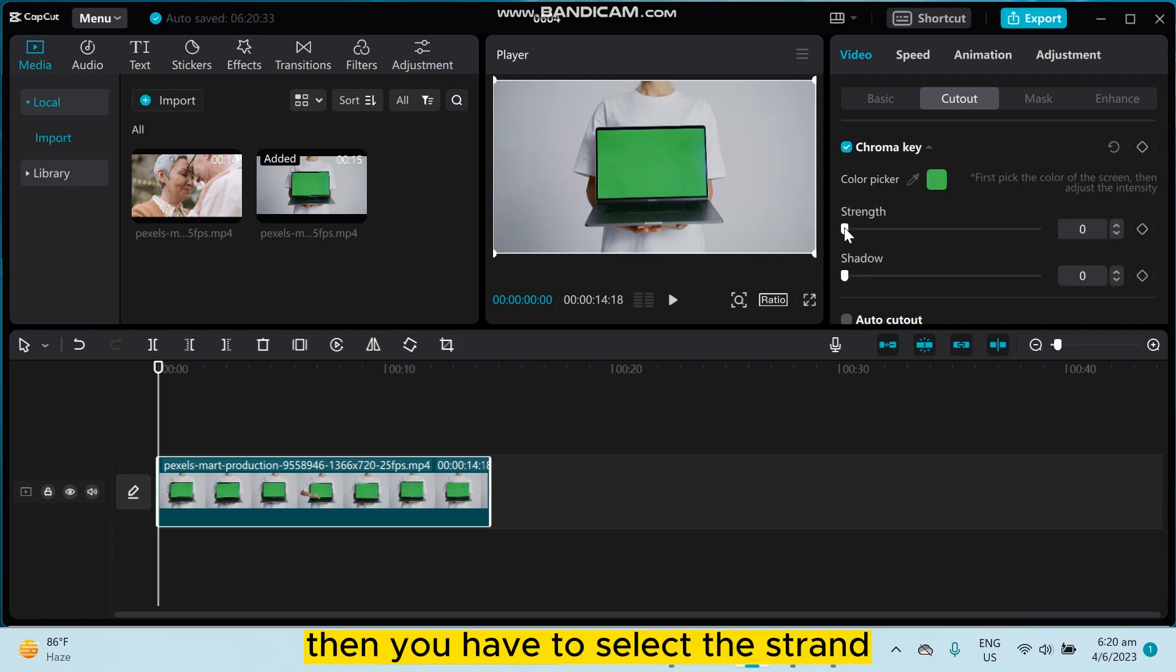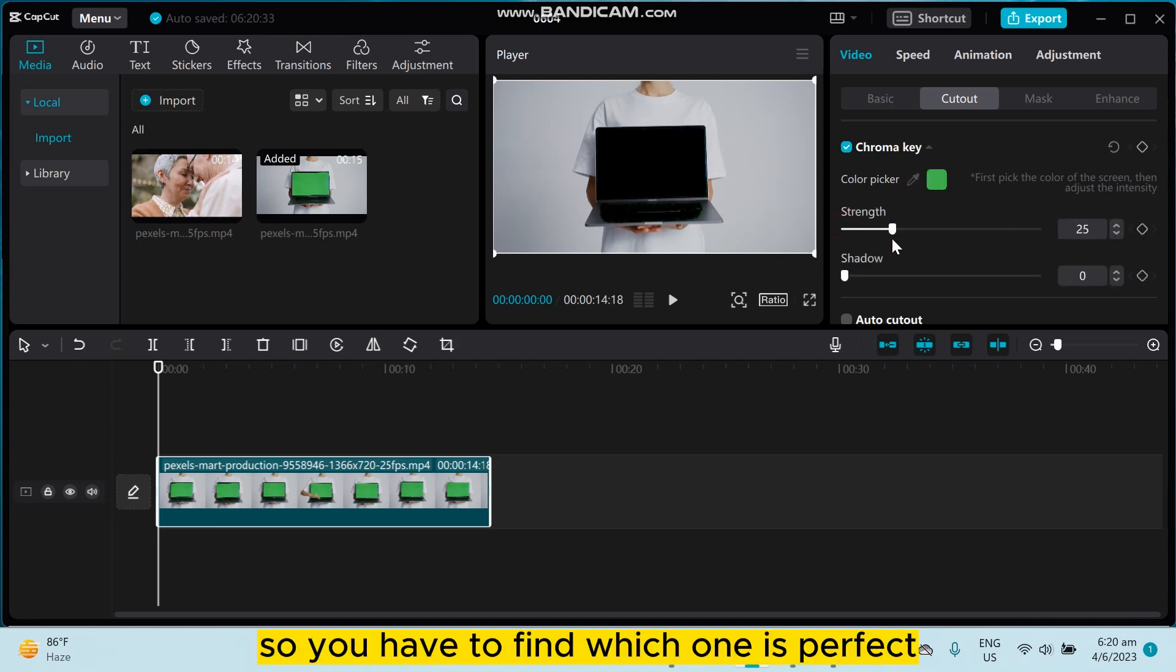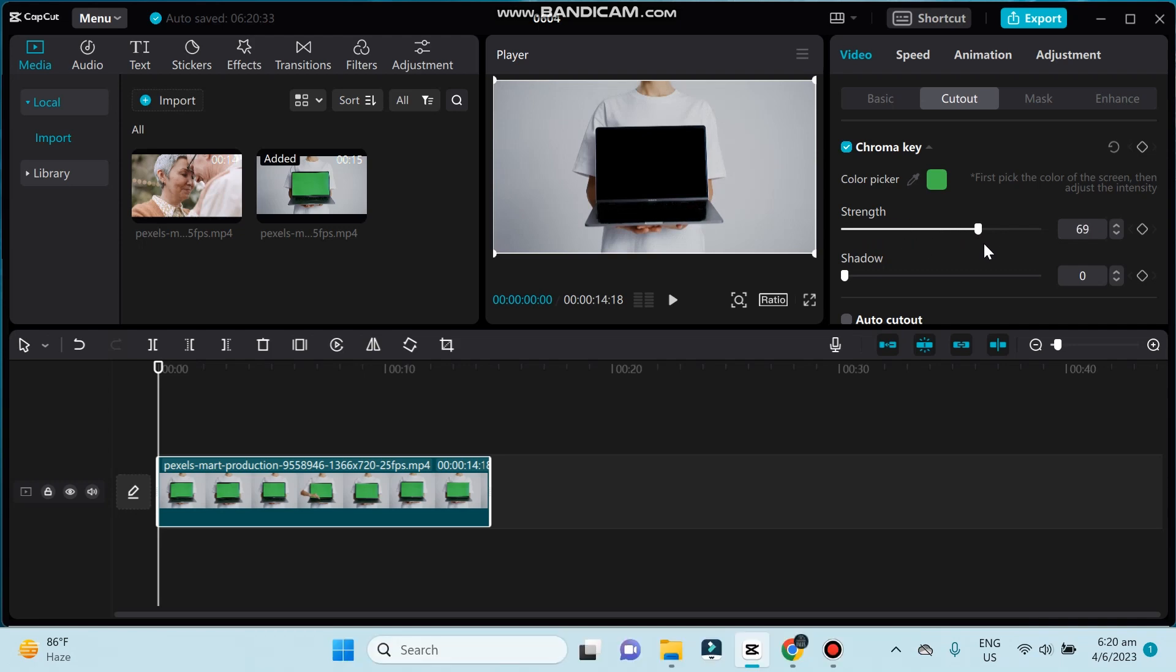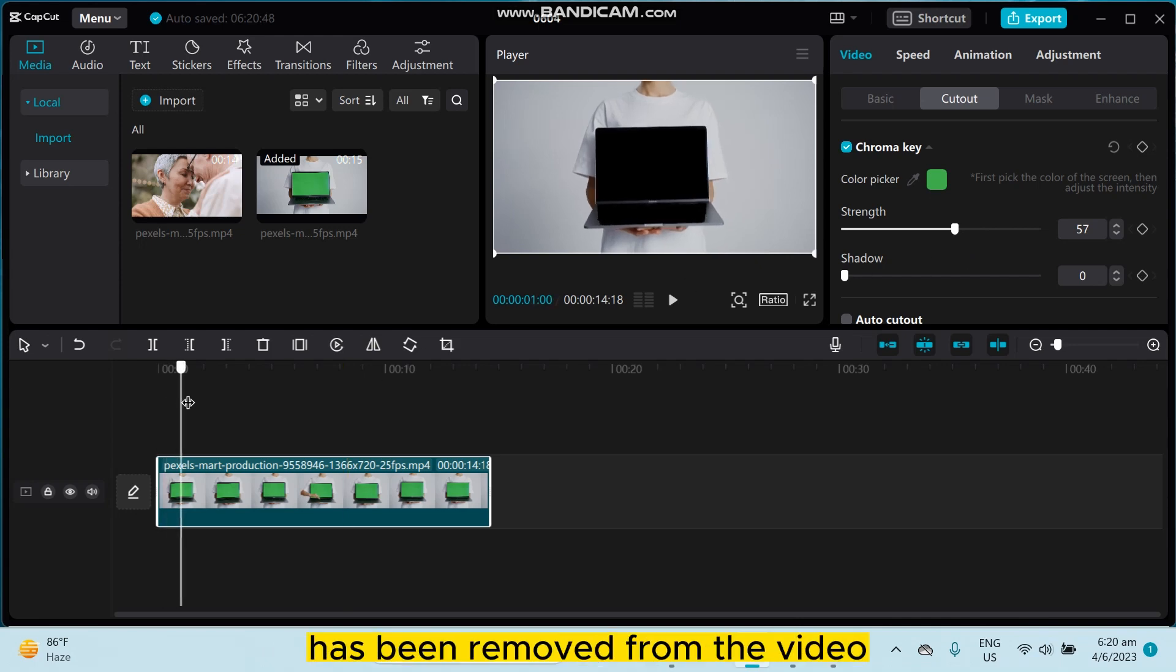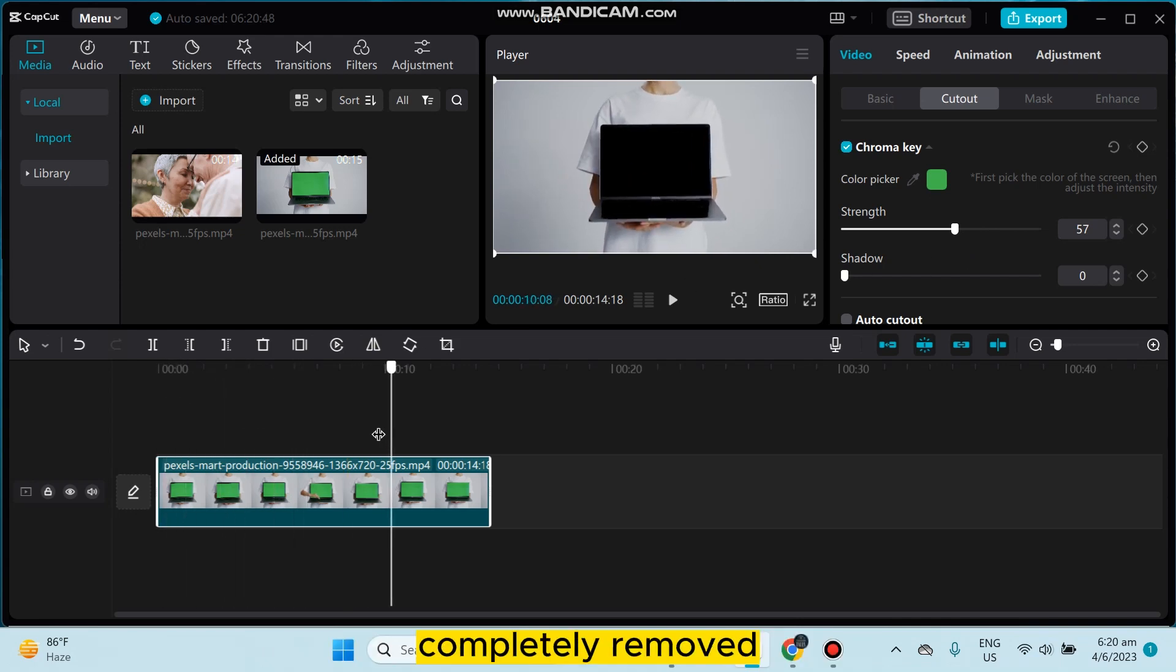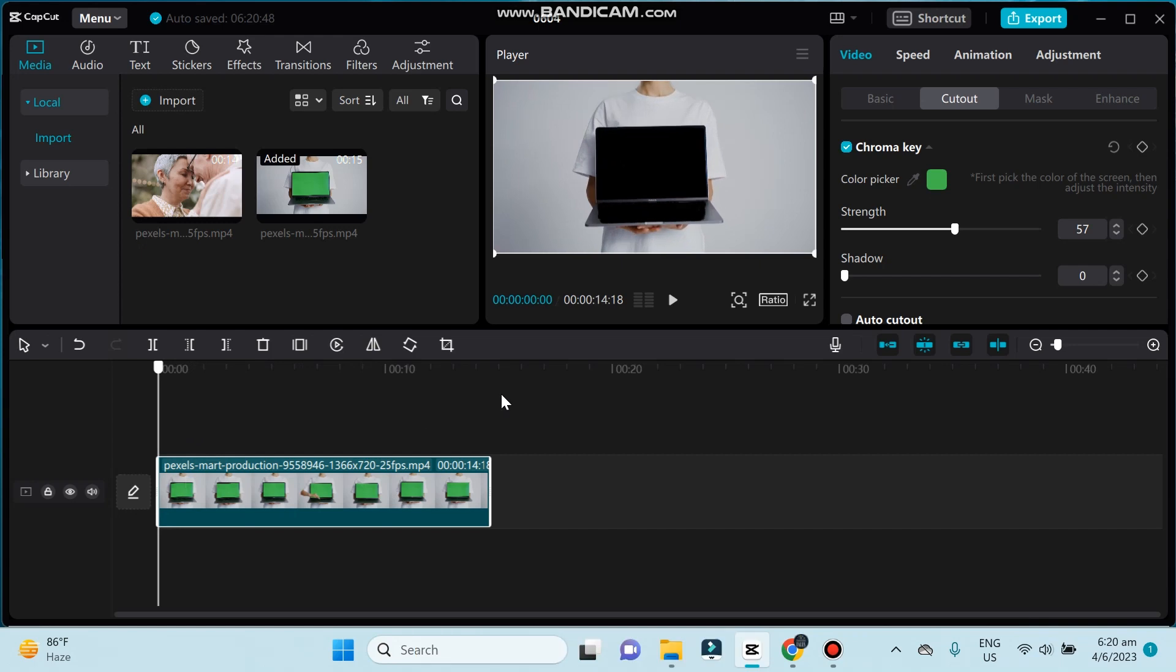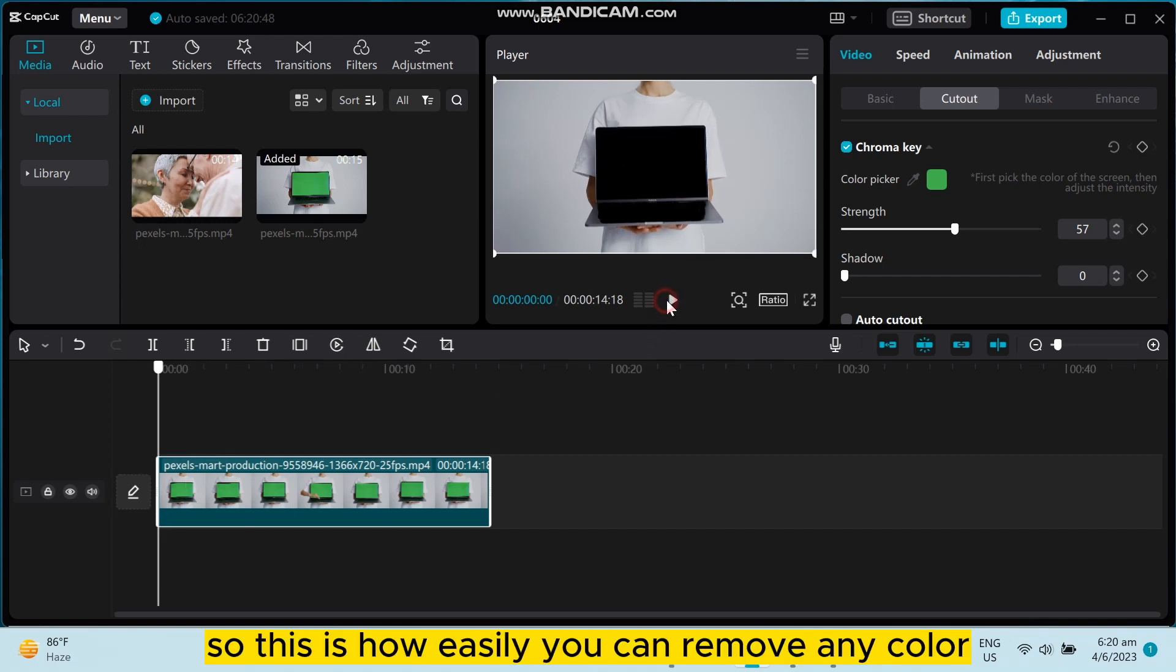Then you have to select the strength, so you have to find which one is perfect. So I think this is perfect. You can see that the green color has been removed from the video, completely removed. This is how easily you can remove any color by using the chroma key and the color pick button.